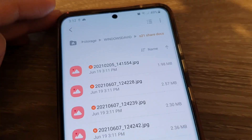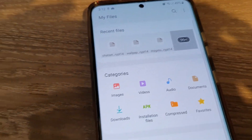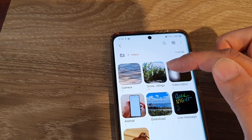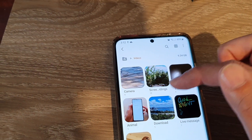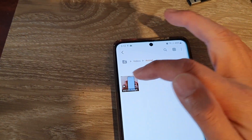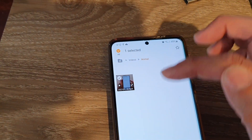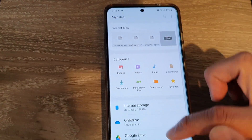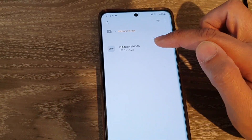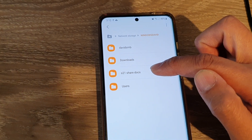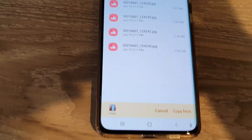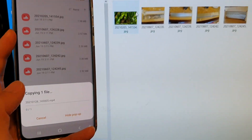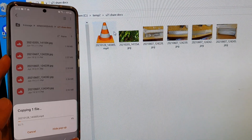You can also copy larger files like videos. Go back to the home screen, find a video — for example an animal video — tap and choose Copy. Tap the home button, go to Network Storage, open the computer, navigate to the shared folder, and paste it there. You can see the video file is now being transferred wirelessly to the computer.